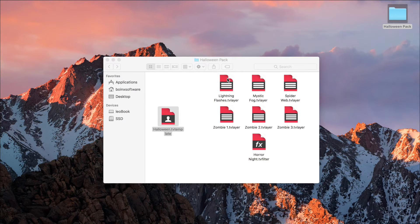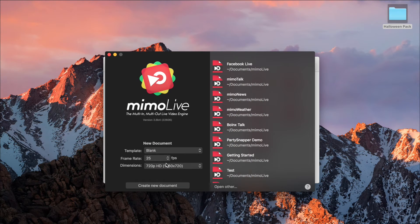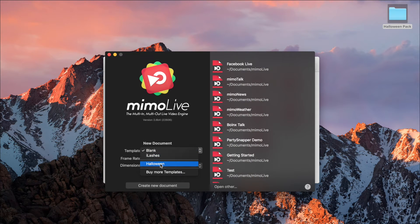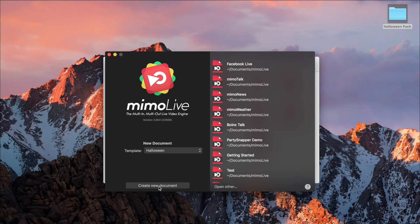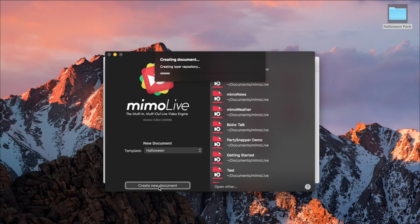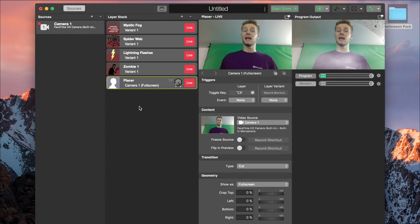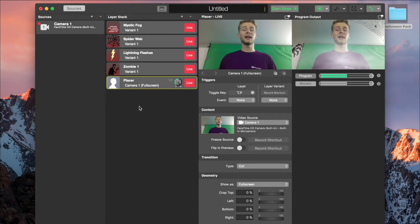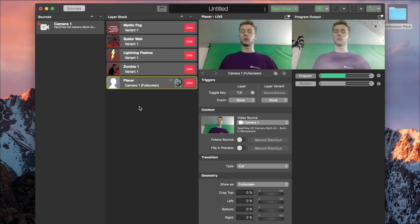If you now open a new document, and under template, select Halloween, it will start in your Halloween document. As you can see, Mimolive already added a lot of effects, like the zombie wandering around.